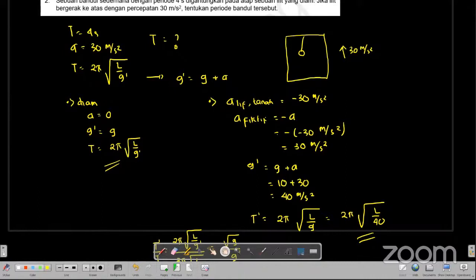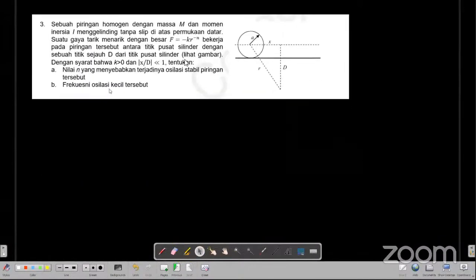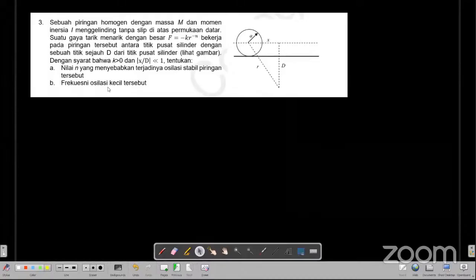Selanjutnya ada nomor 3. Sebuah piring homogen dengan masanya adalah M, momen inersianya I, mengelinding tanpa slip di atas permukaan datar. Ada gaya tarik sebesar F sama dengan minus K dikali R pangkat minus N yang bekerja pada piringan tersebut antara titik pusat silinder dengan sebuah titik sejauh D. Pertanyaannya adalah nilai N yang menyebabkan terjadi osilasi stabil piringan tersebut berapa? Dan berapa frekuensi dari osilasi kecil tersebut?